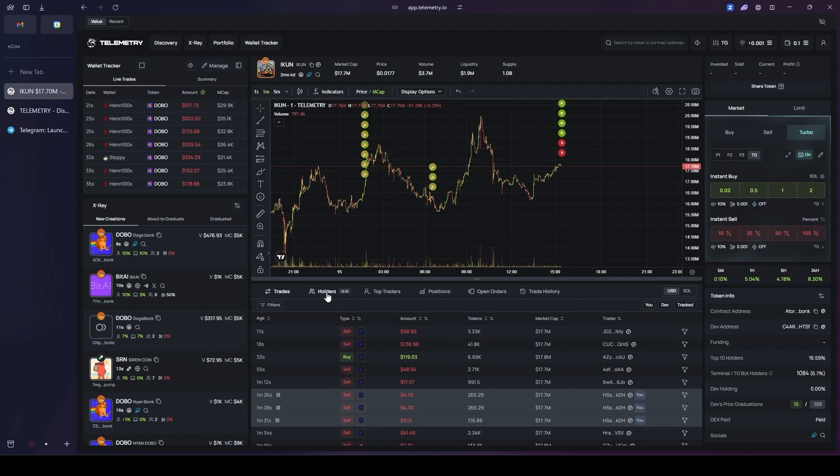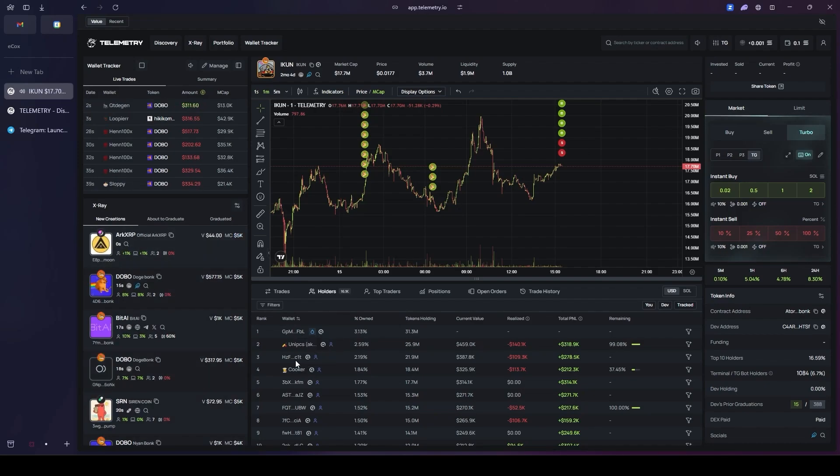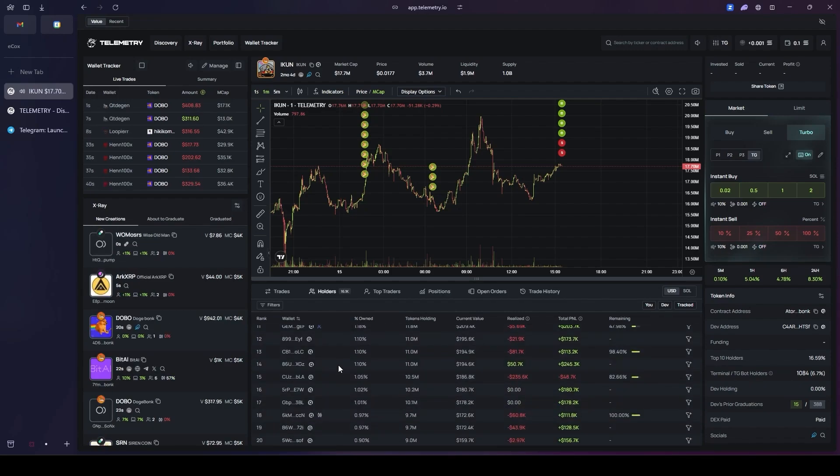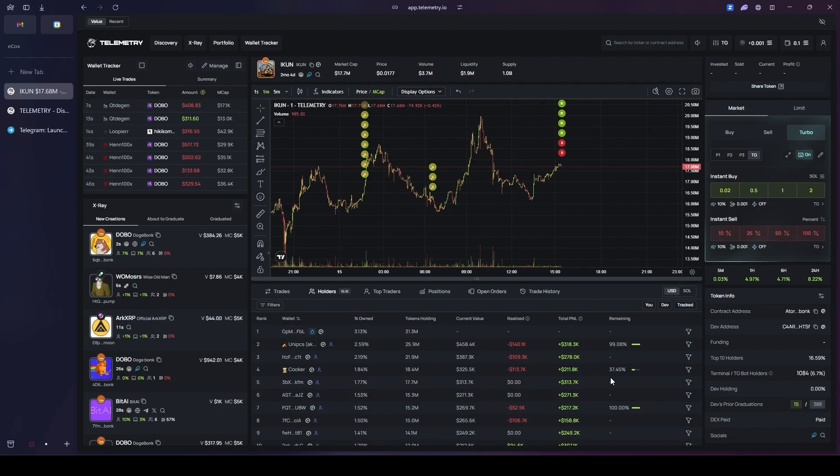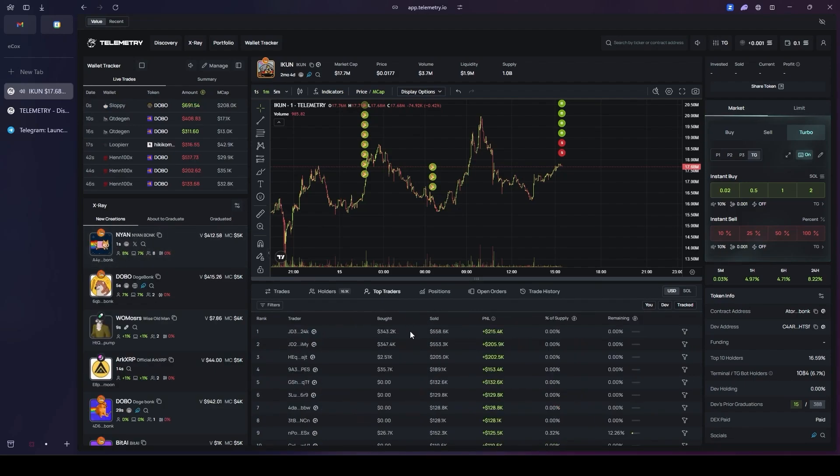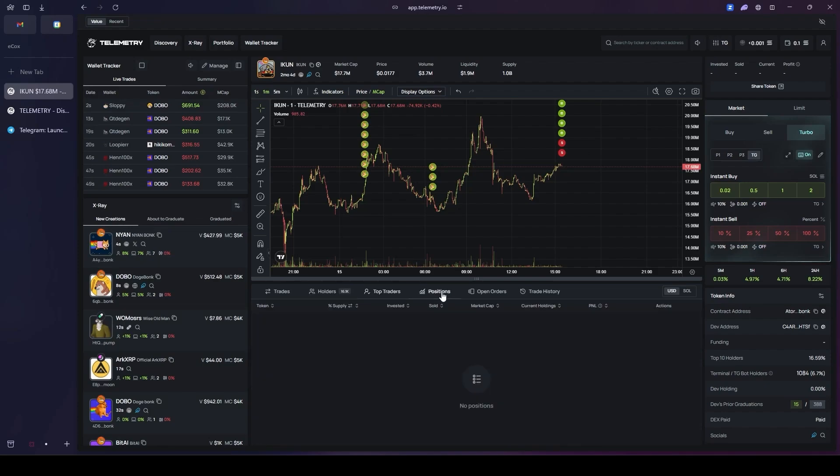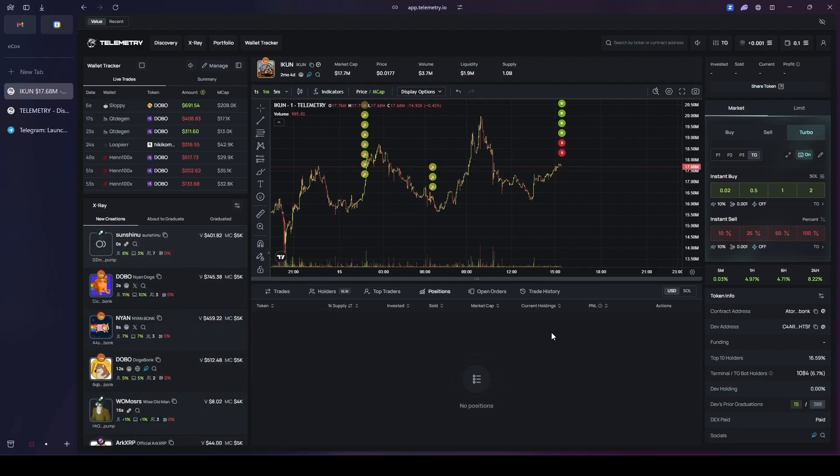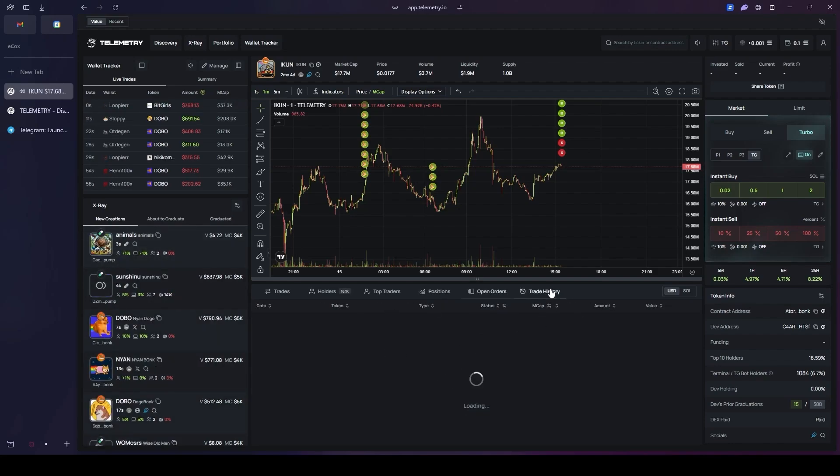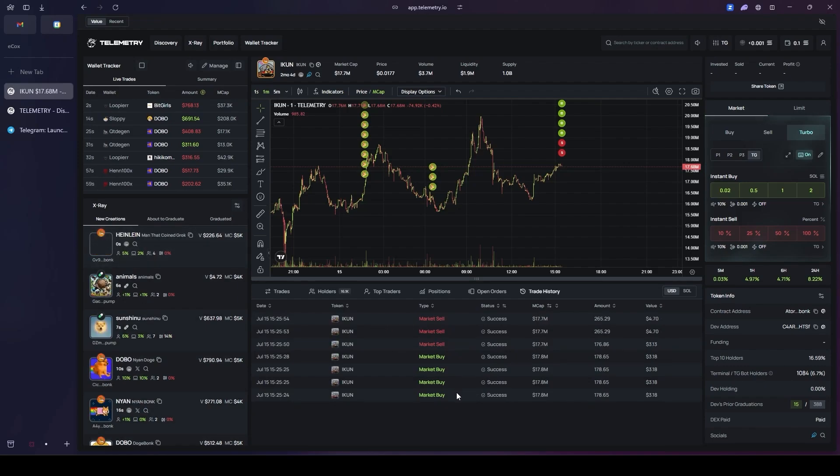I just want to mention one more thing. The holder section provides a detailed interface for examining wallets, all presented in a clean layout. Similarly, the top traders section offers the same powerful analytical tools but is specifically filtered to focus on the market's most successful participants. Finally, the position section serves as your personal dashboard. After making a purchase, this is where you can conveniently monitor your own holdings and track your real-time performance, including your PNL. This section displays all your current open positions while the trade history tab provides a complete detailed log of every single transaction you have ever executed.